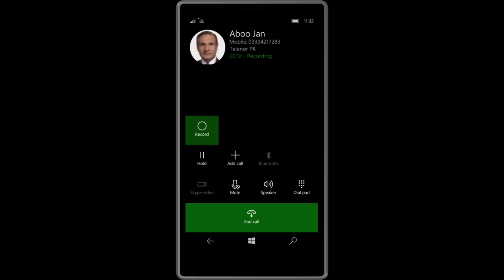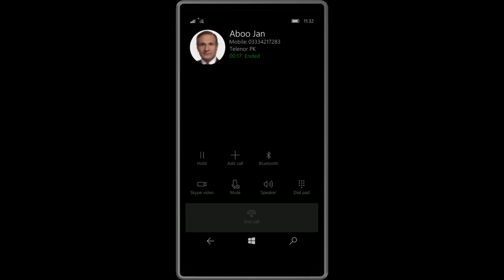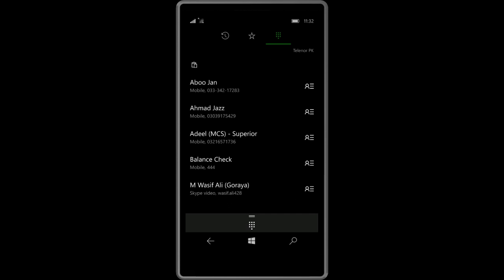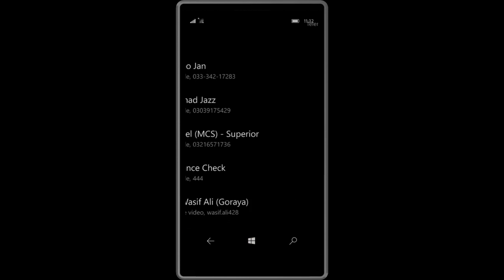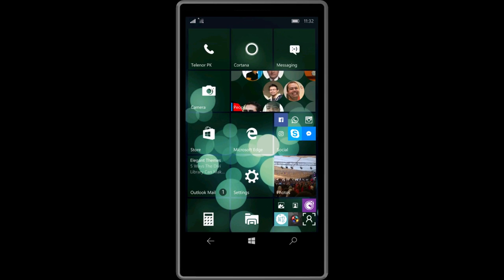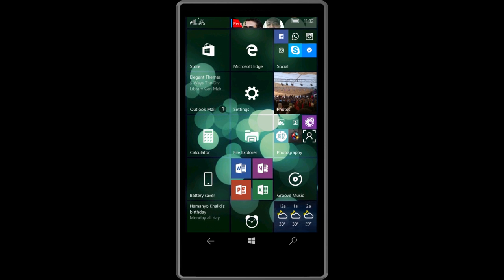Whenever you want to stop recording or end the call, just press end the call like you would normally, and now your recording has been saved.